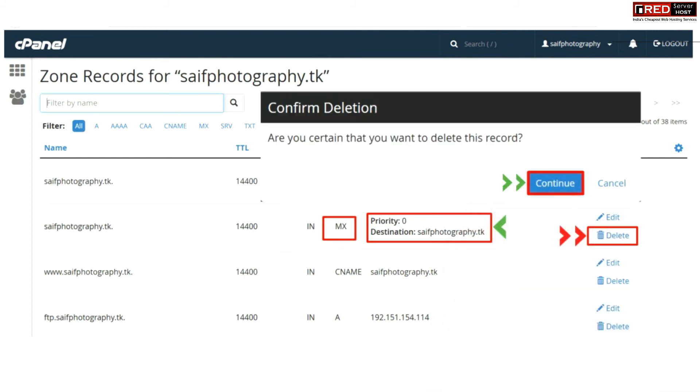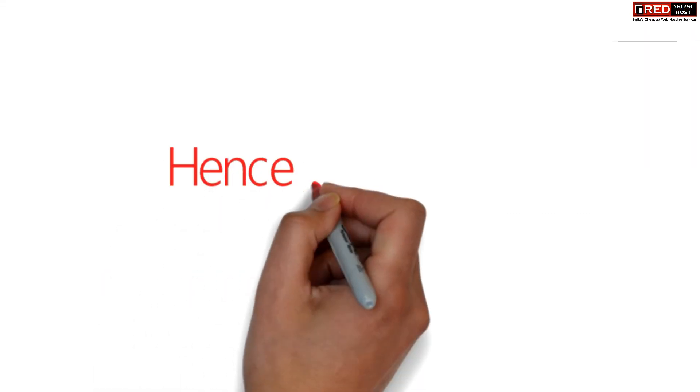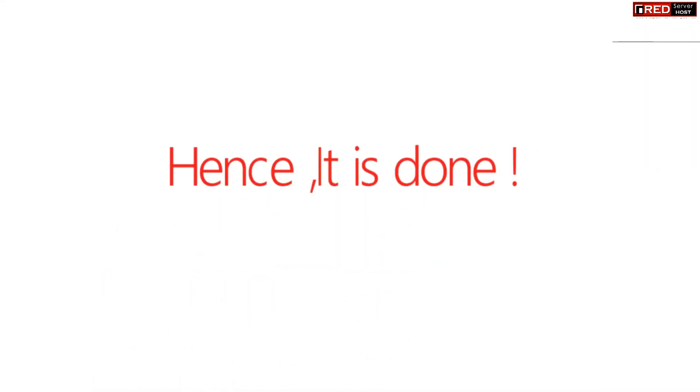Once you have created and set up all the MX records as displayed, your website will run your emails from Google Suite.